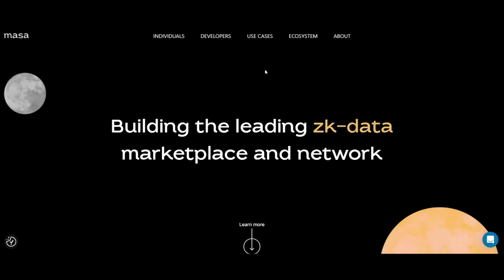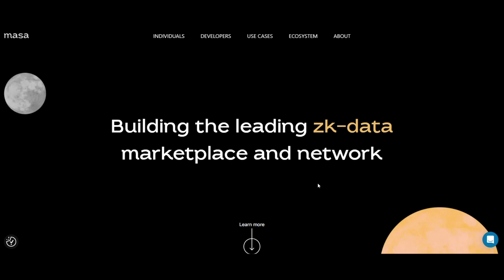Number two: fork, branch and contribute. Ready to get your hands dirty? Start by forking a repository from Masa's GitHub page. This creates your personal copy, allowing you to experiment and make changes safely. Remember to branch out before you begin working on your contributions, ensuring your changes are well-organized and easily identifiable.